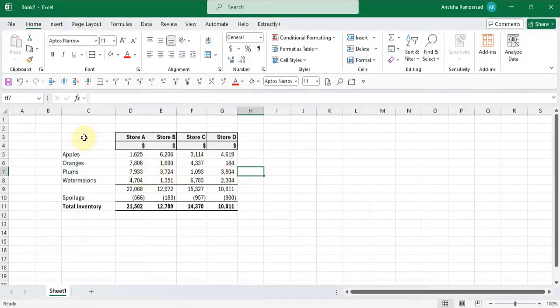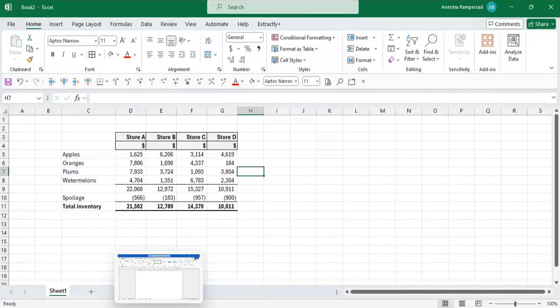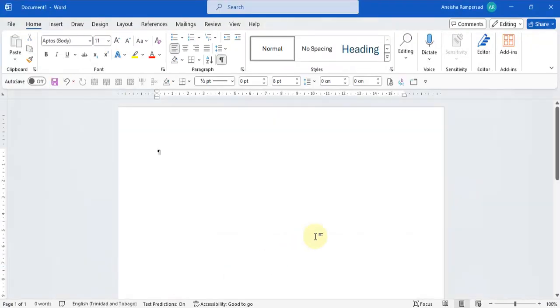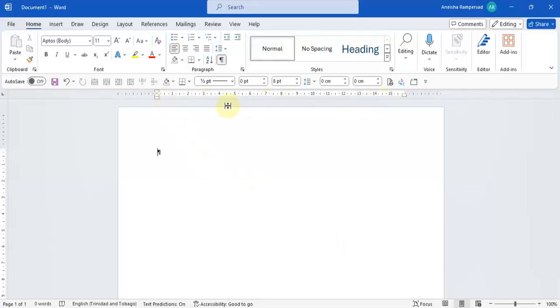The next thing you want to do is go across to your Microsoft Word document and just make sure that certain settings are there. So things like, for example, you can see your ruler and you can also see your hidden characters.